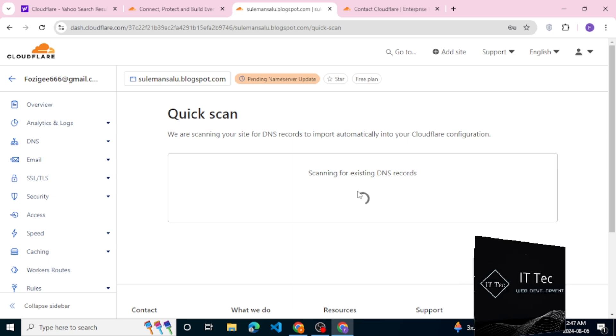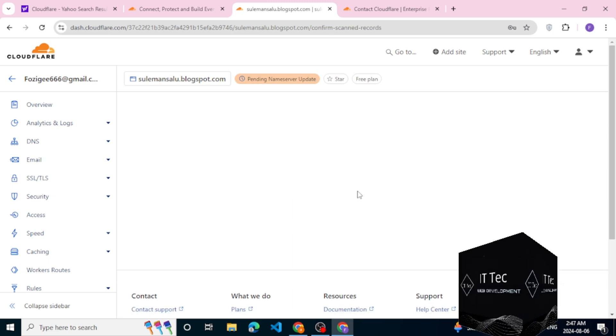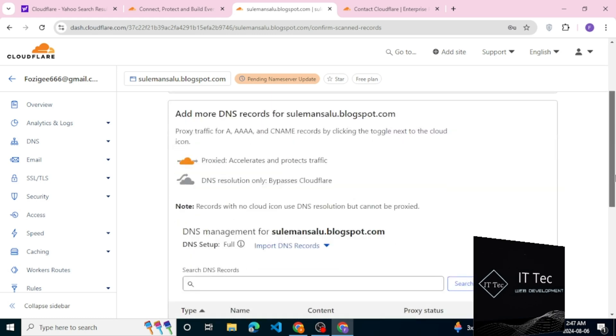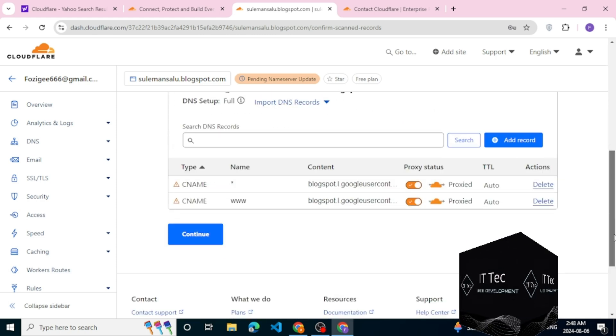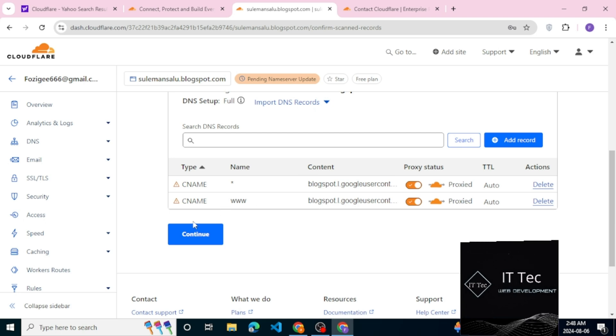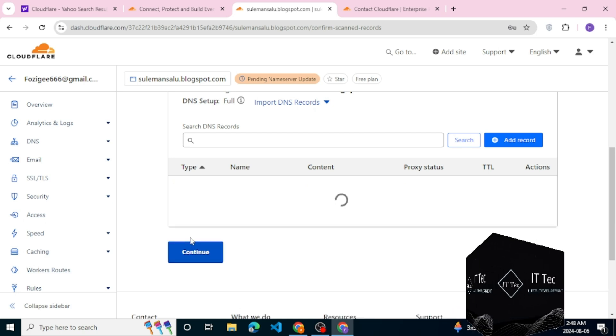For websites like Namecheap, you will need to remove the default nameservers right here and you will need to add Cloudflare nameservers. Now when you do that, click on custom name servers and you need to really get started.